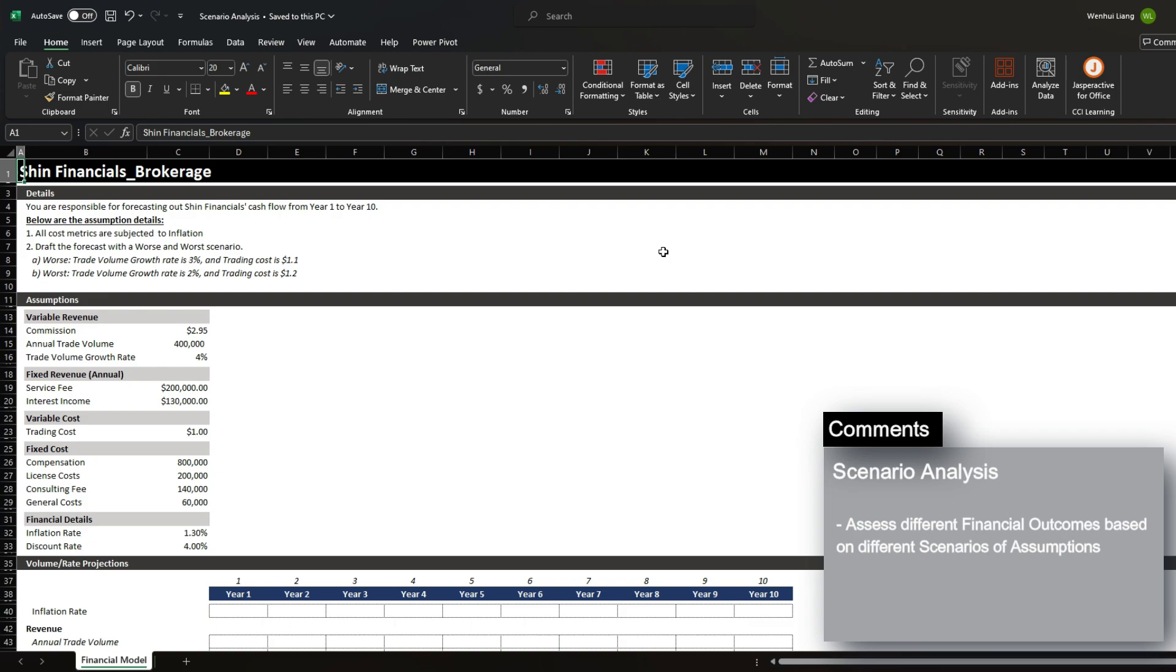To make sure that the financial outcome is viable, you often have to analyze different scenarios, usually in worst or worst case, to see how the financial outcome changes even when the circumstances are not that favorable.